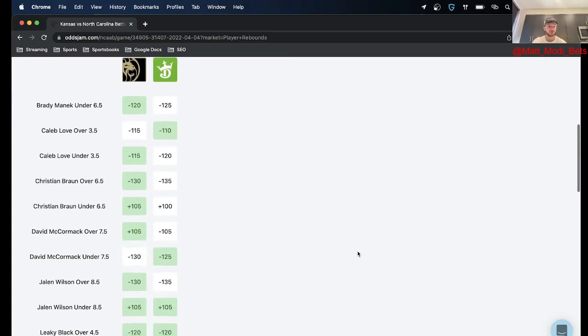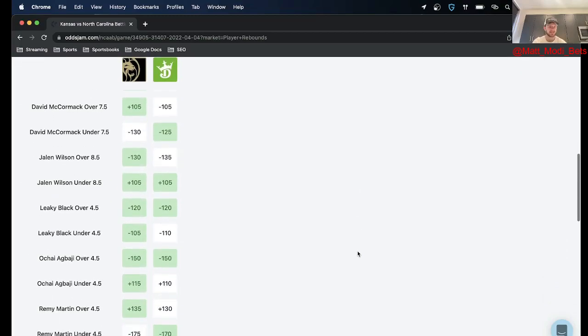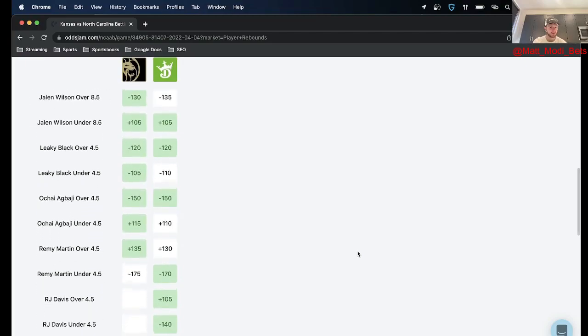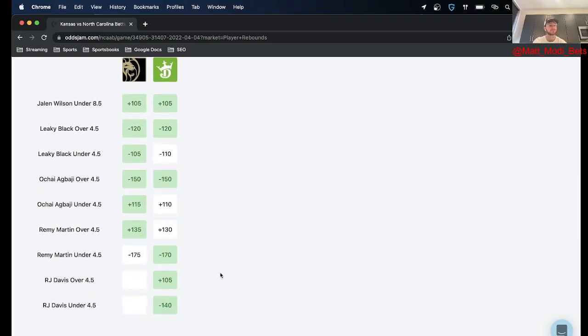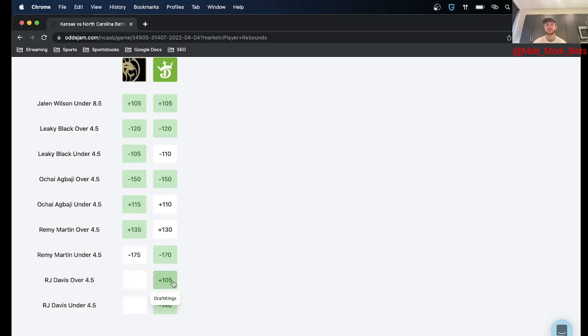First up I got a play on the rebound total and I'm actually taking the over there, it is for RJ Davis over four and a half rebounds. So I like this one because the guess here is that Armando Baycott is going to be struggling if he even does play.